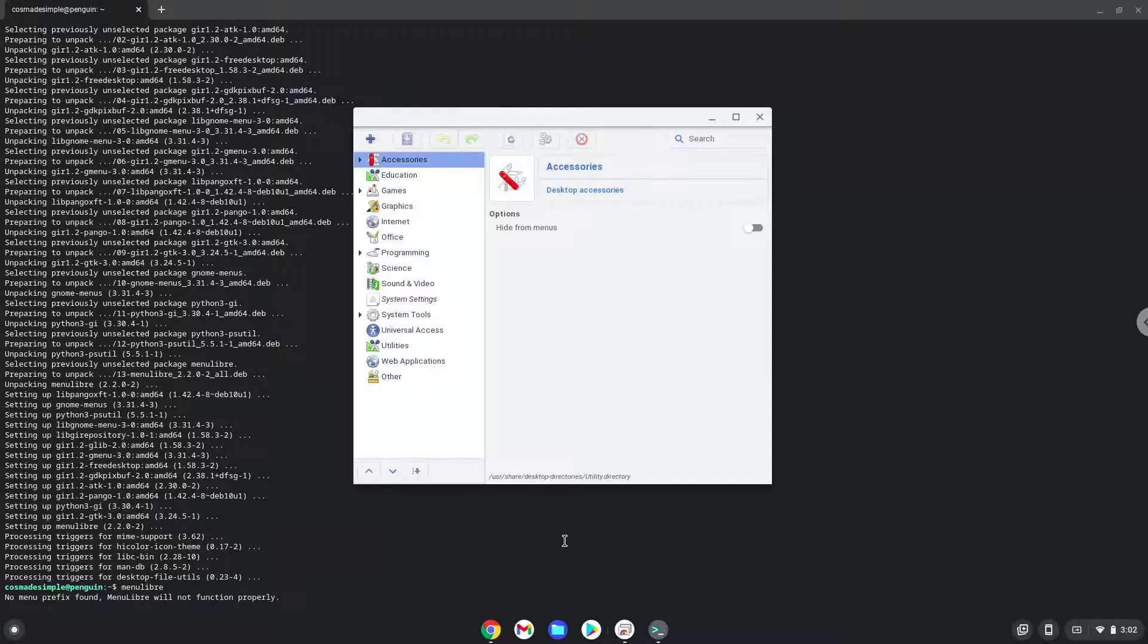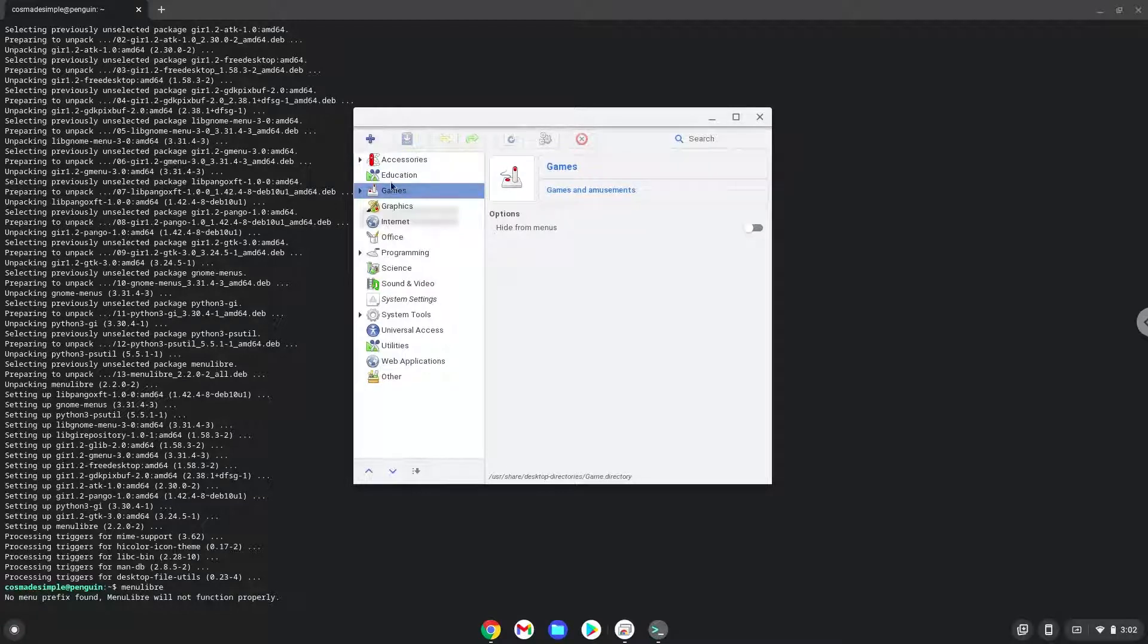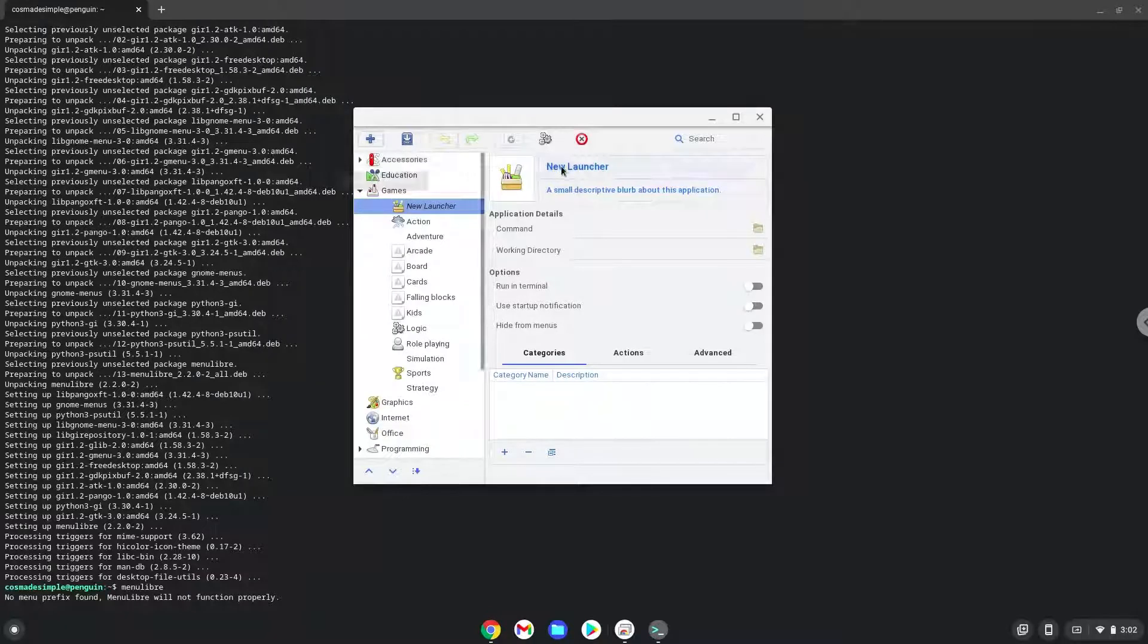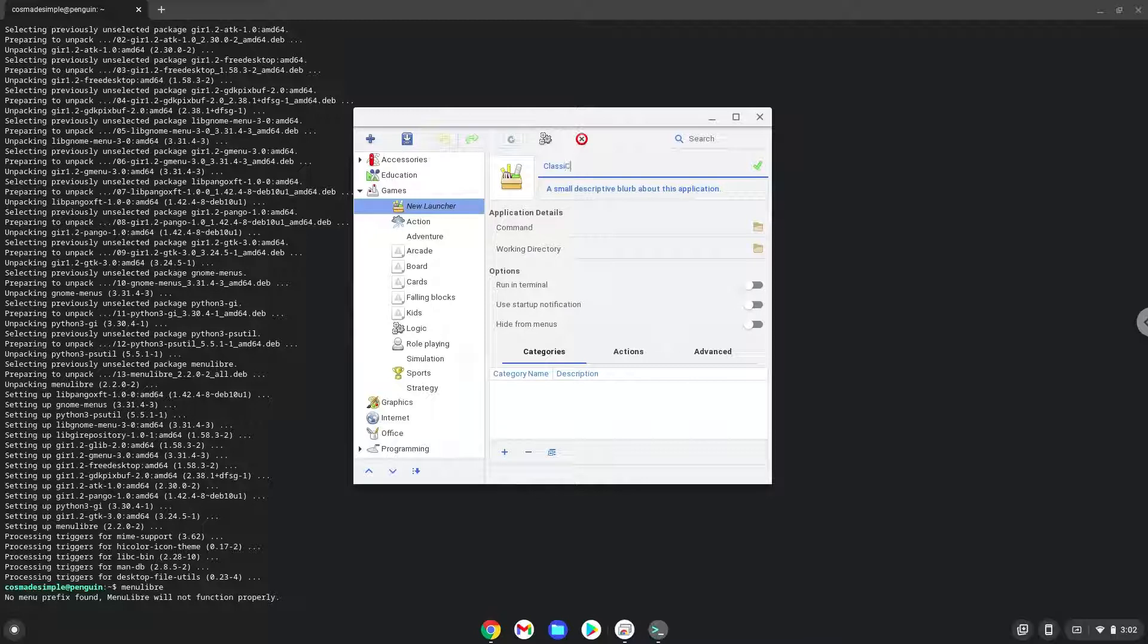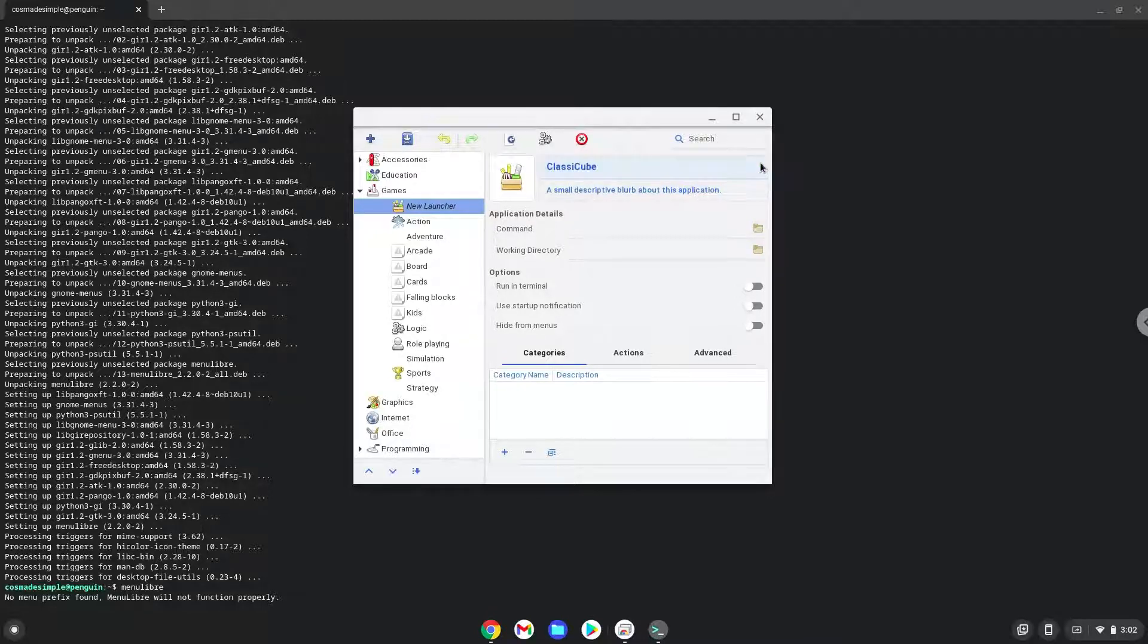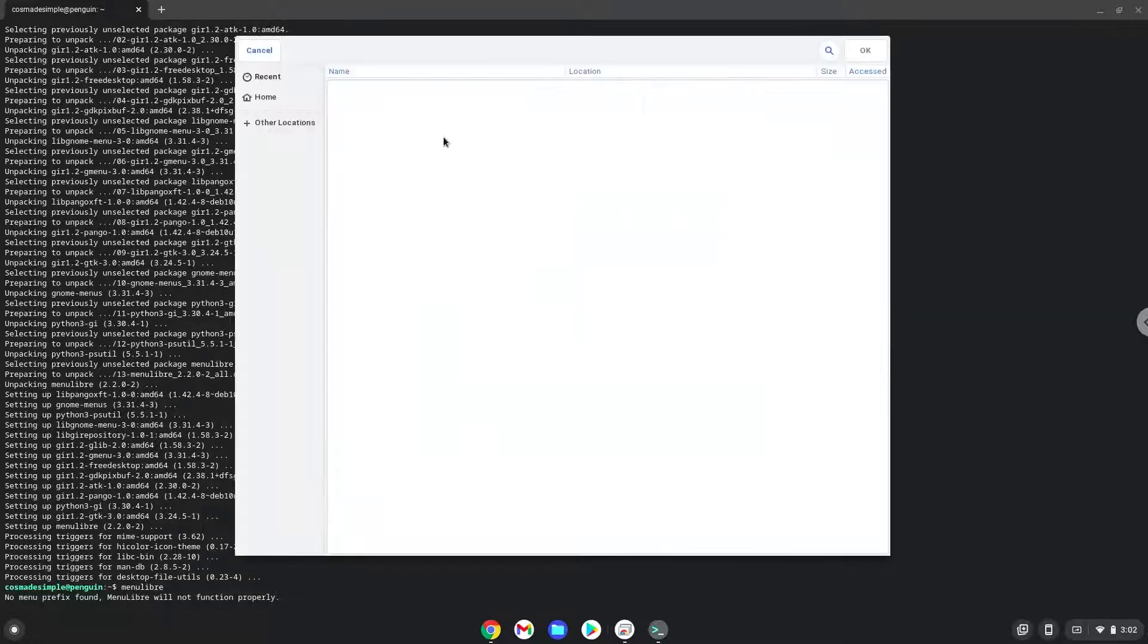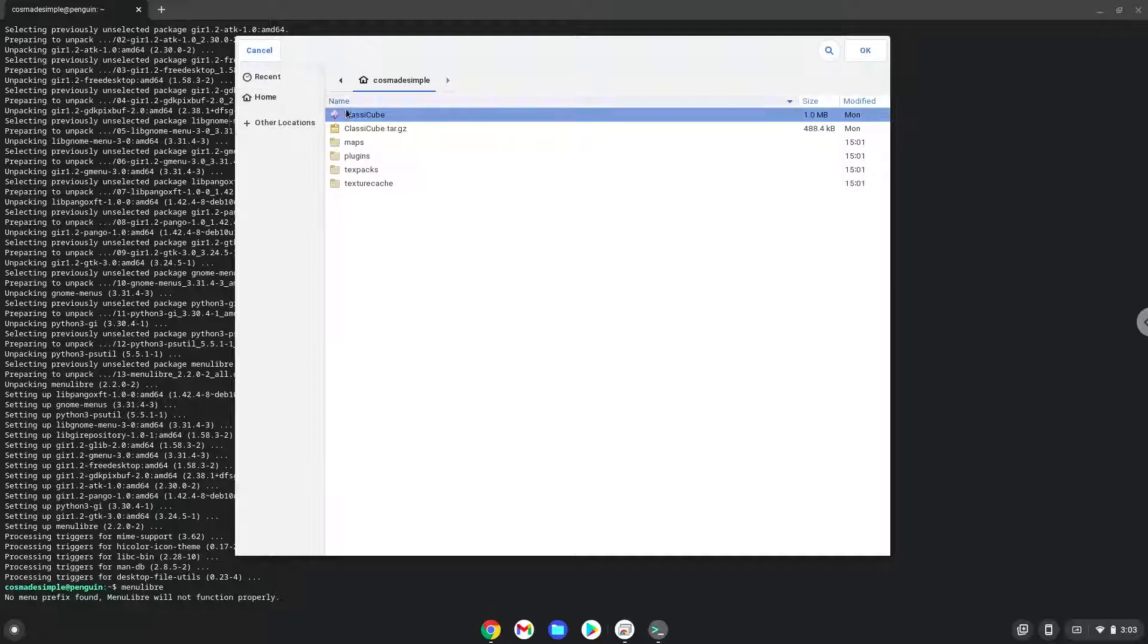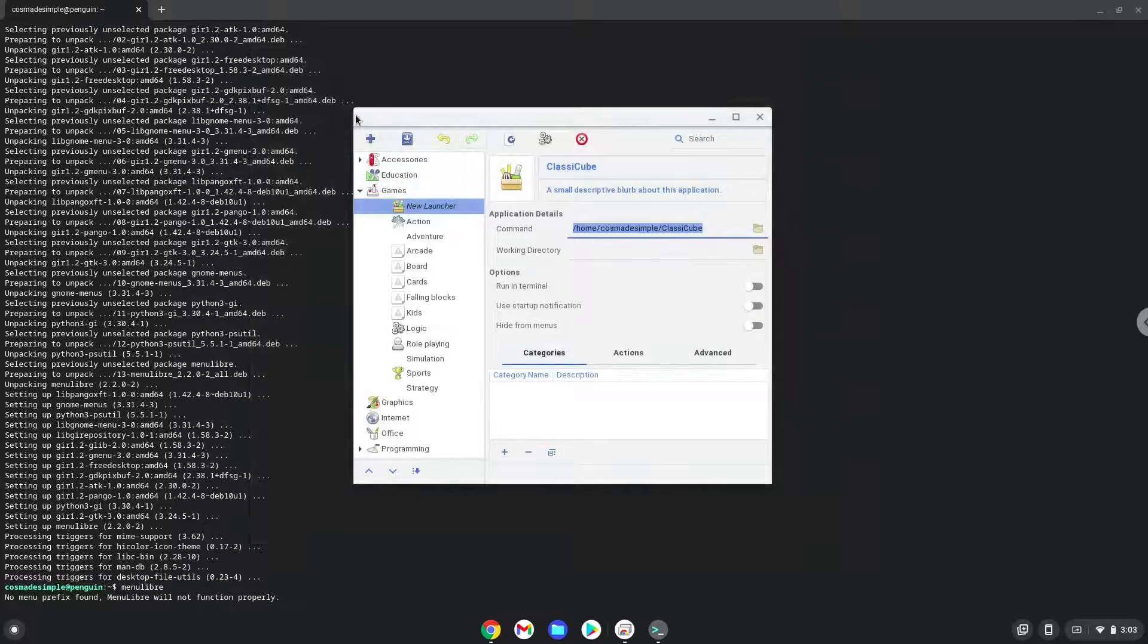Choose the category. Create a launcher. Create a name for the launcher. The command is the package called clossy cube. Save the launcher.